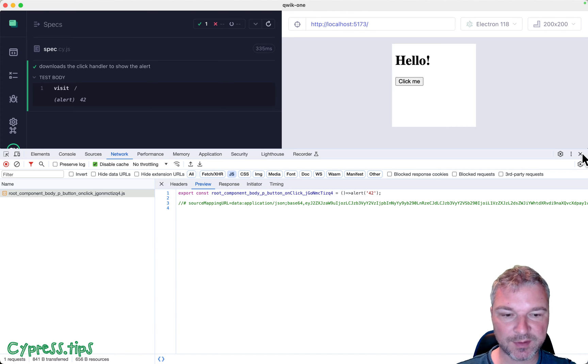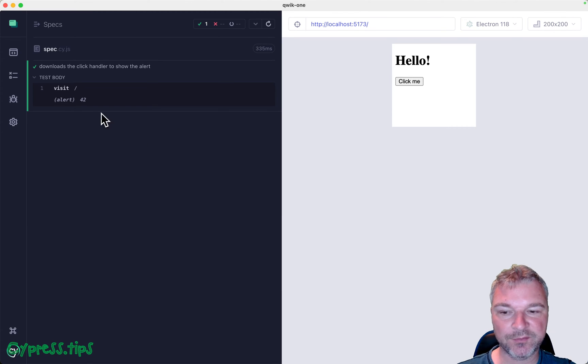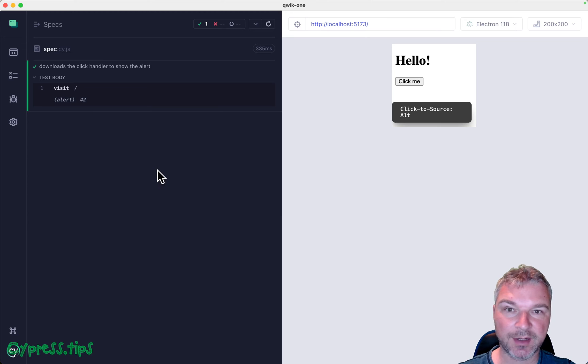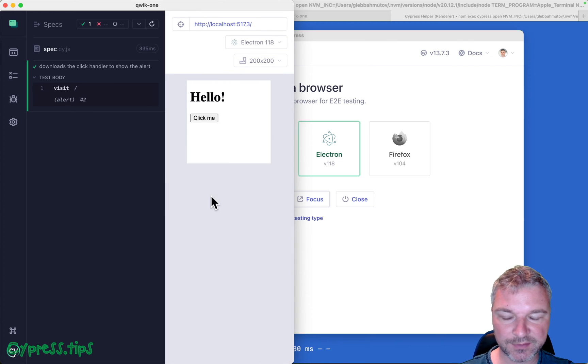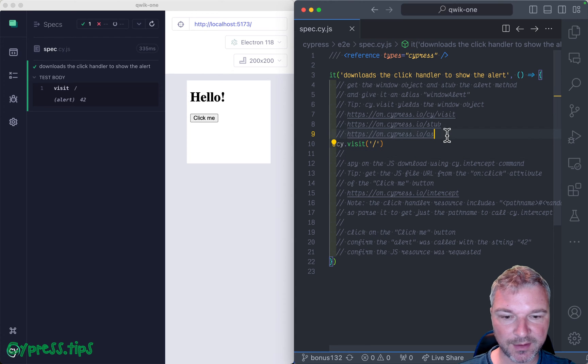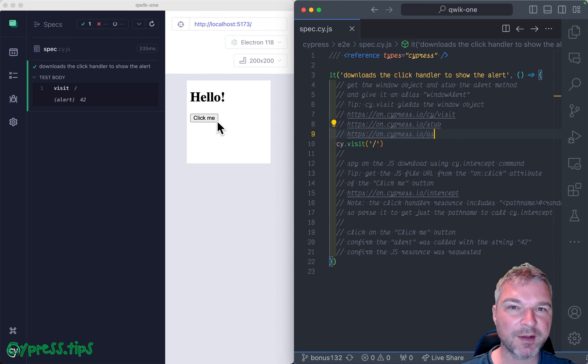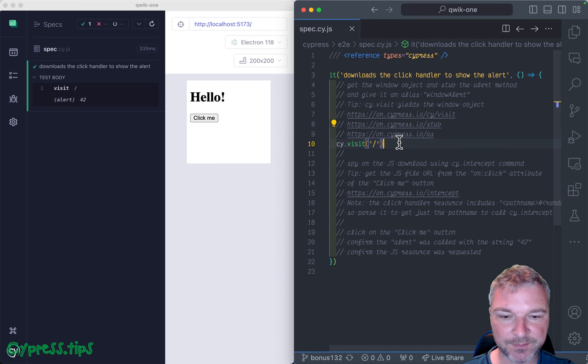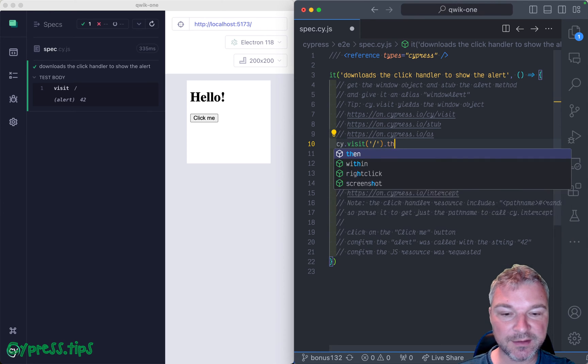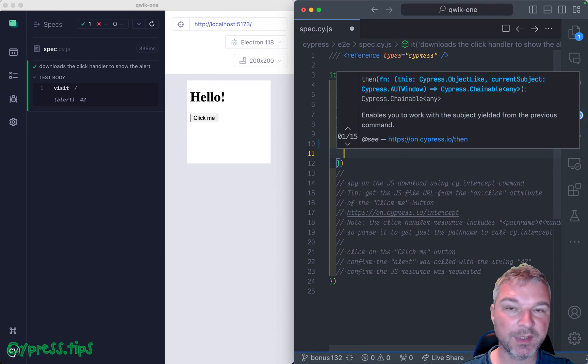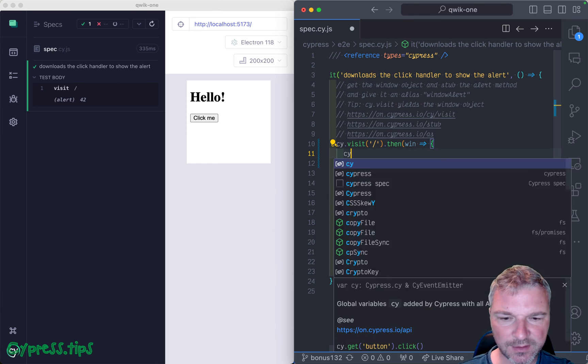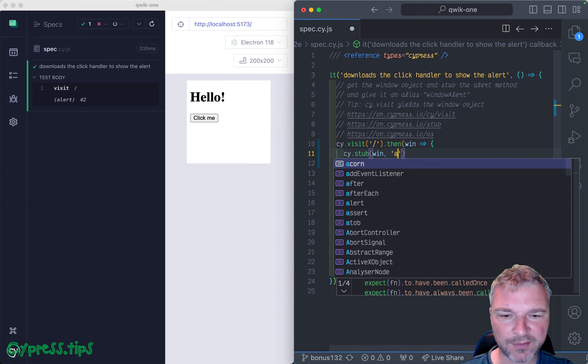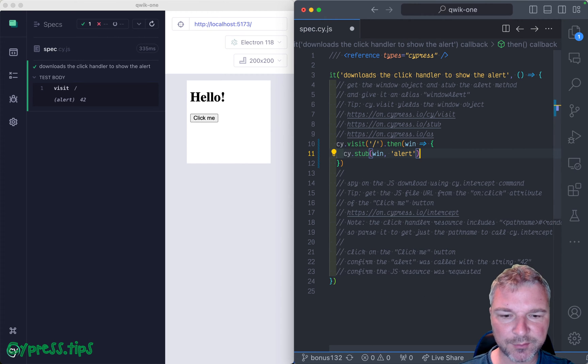Well, first let's confirm that the alert is called with the right argument. I will move Cypress to the left. My starting spec is on the right. And the first thing I want to do is I want to spy on window.alert method. So cy.visit actually yields the window with application. And here we can stub the method alert and we can give it an alias.